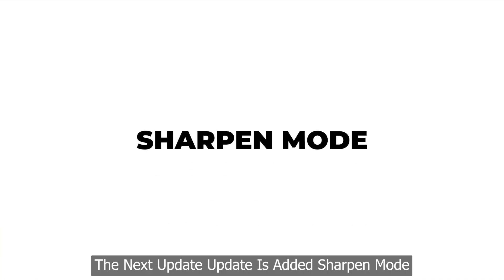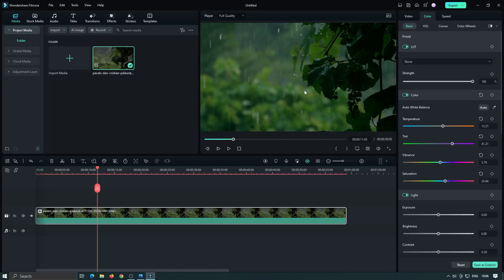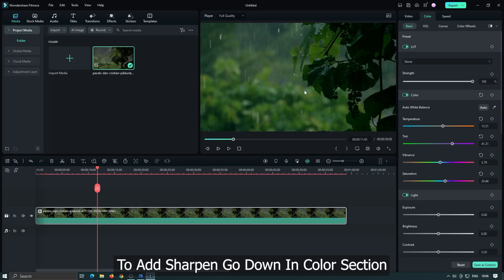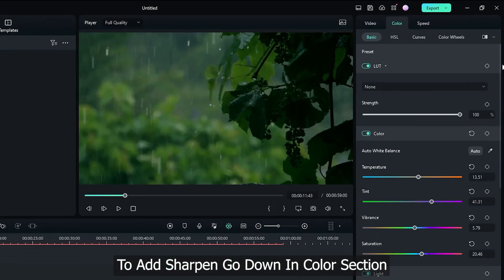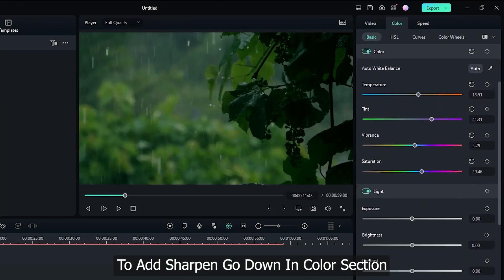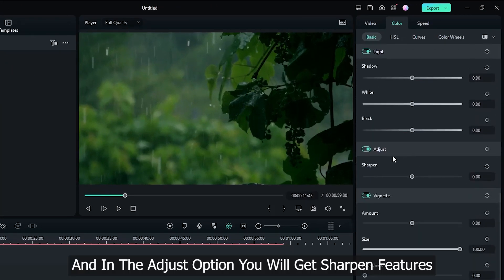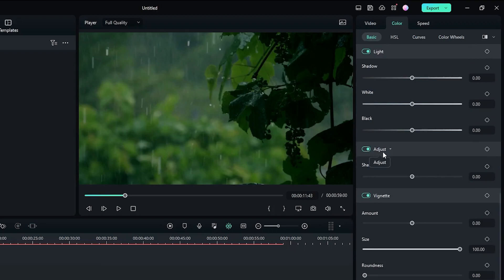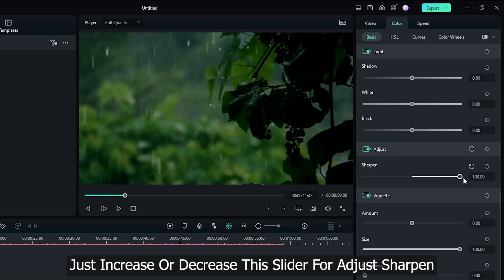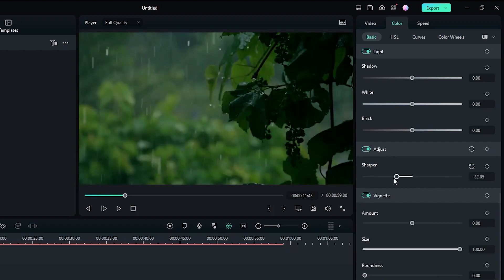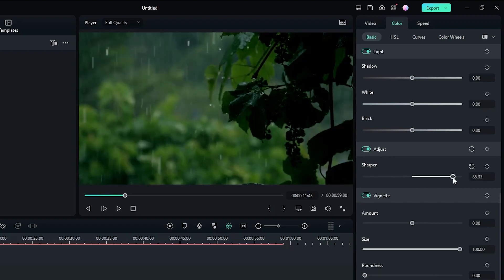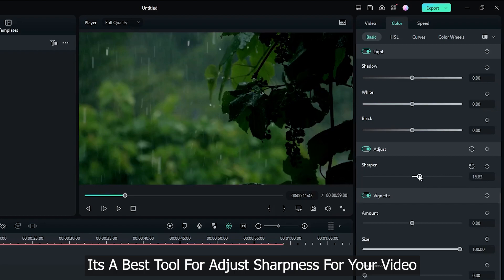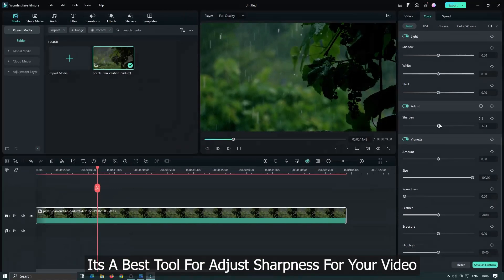Then the next update is added sharpen mode. Now added sharpen parameter for making your video or image more clear or softer. To add sharpen go down in color section and in the adjust option you will get sharpen features. Just increase or decrease the slider to adjust sharpen. It's the best tool for adjust sharpness for your video.